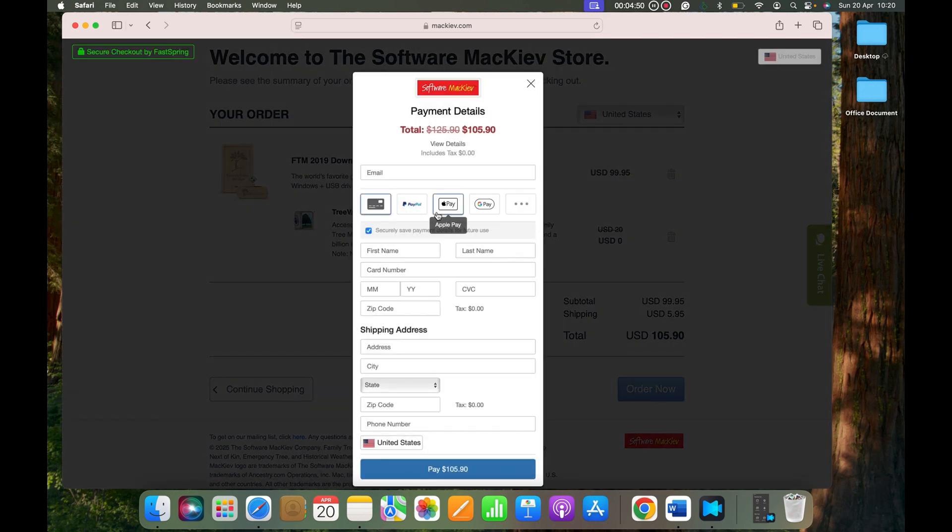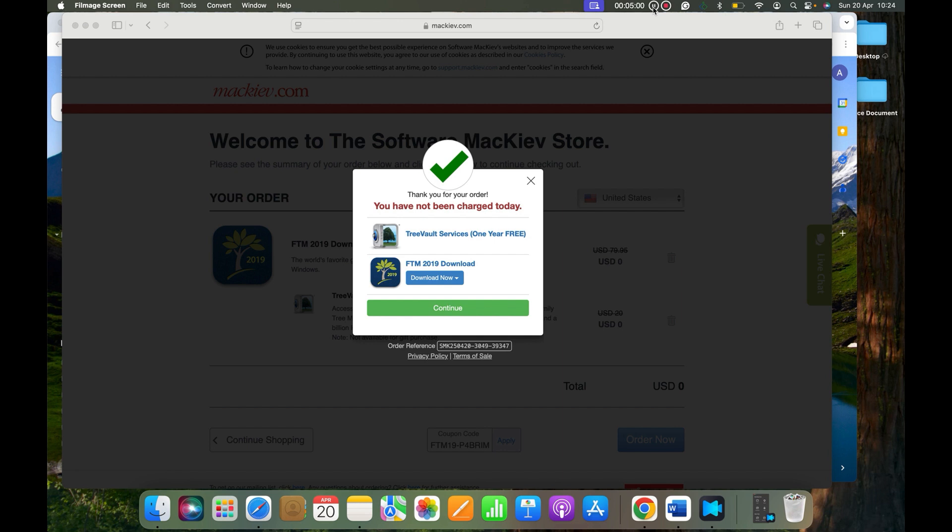Now I will be filling the payment, so I'm going to pause the video for a little bit. All right, so once you make the payment, you will see this window where it will say Tree Vault service is free and then FTM 2019 download.